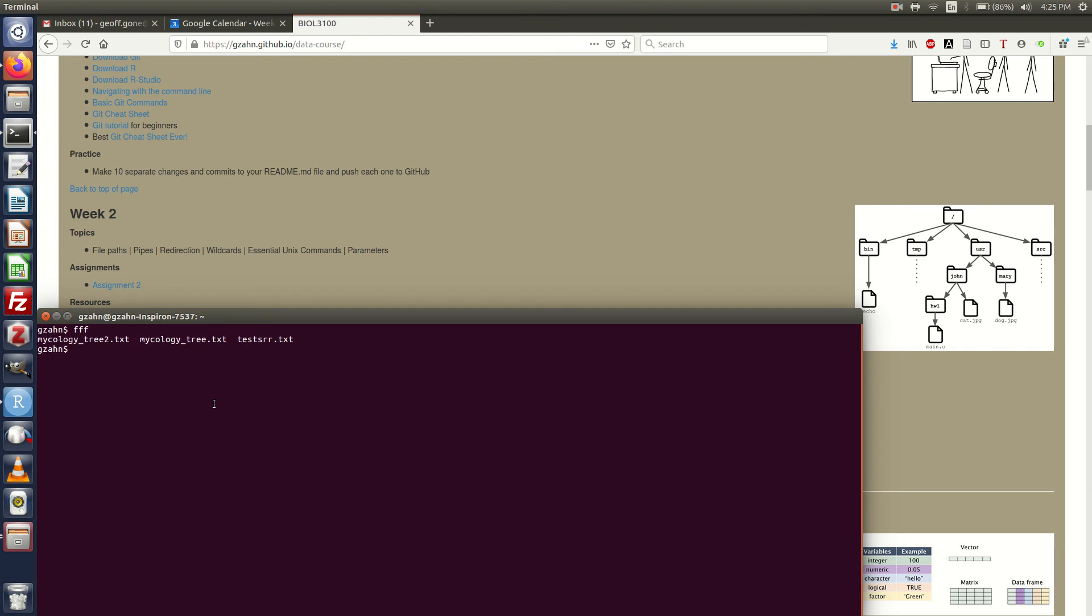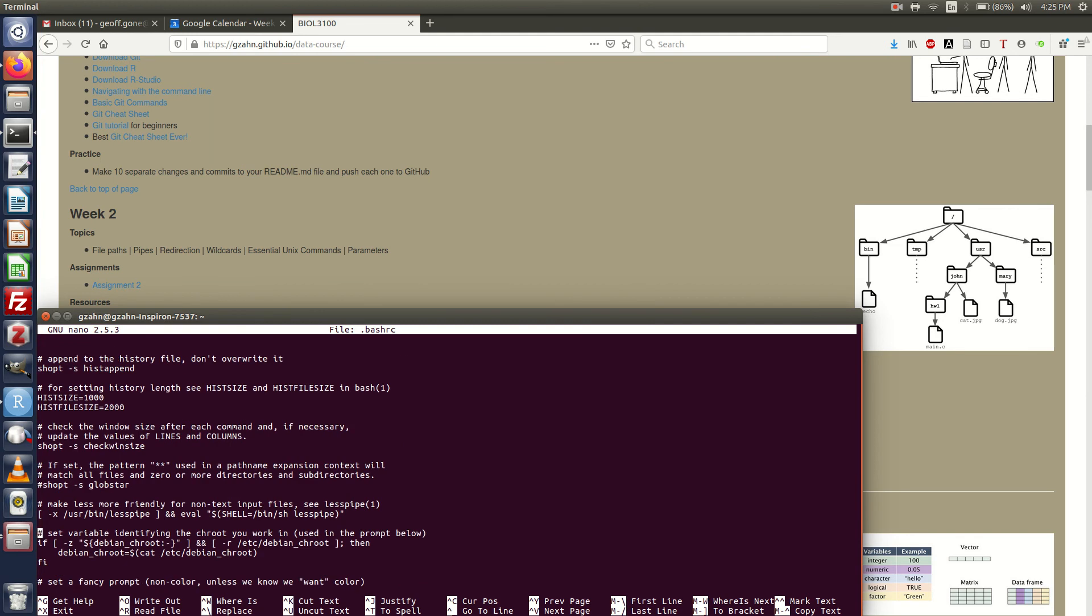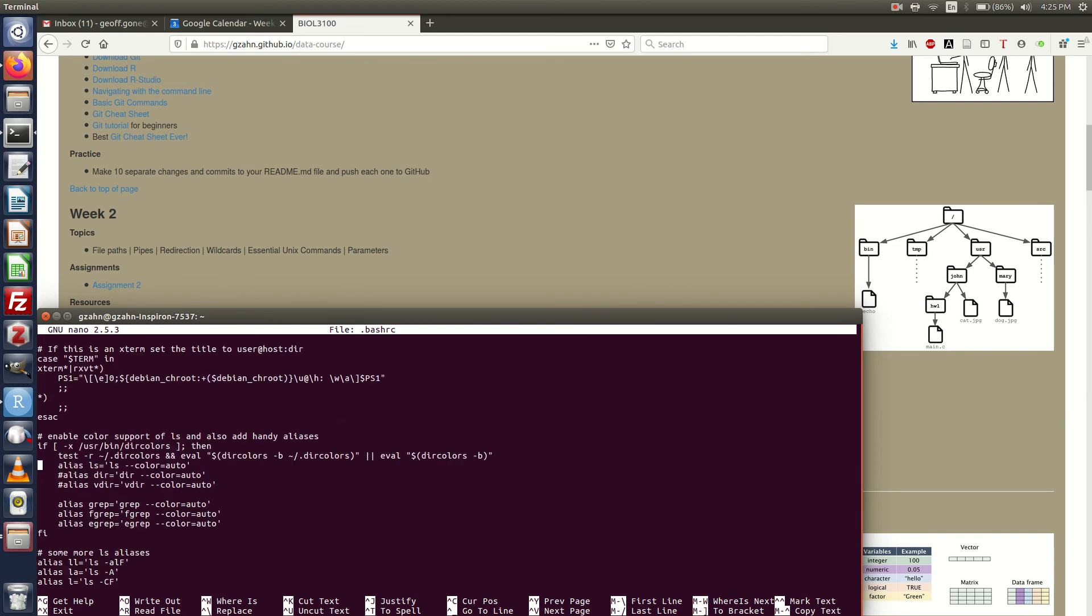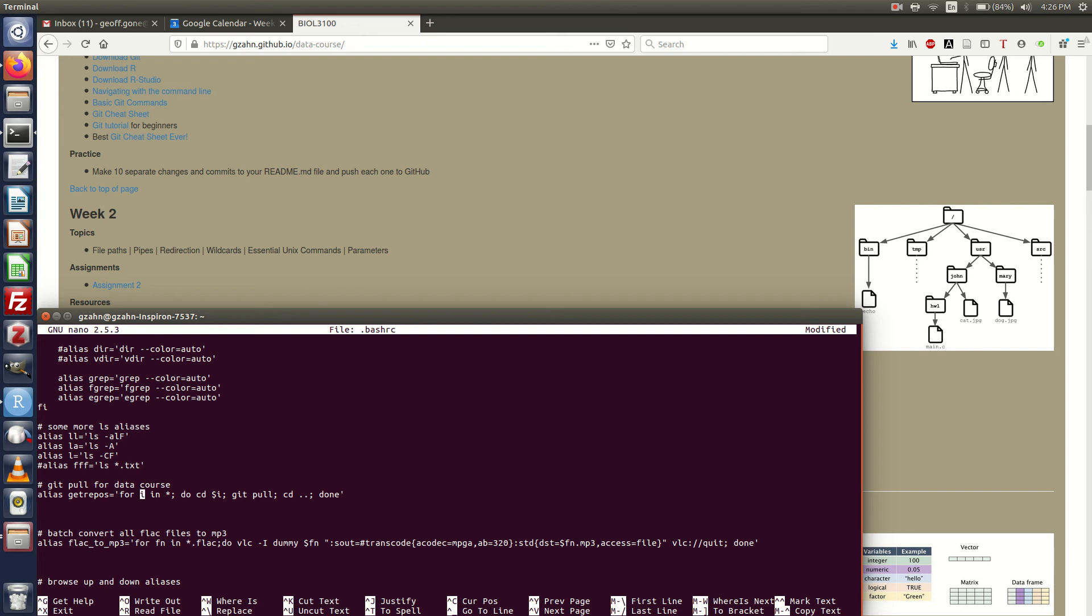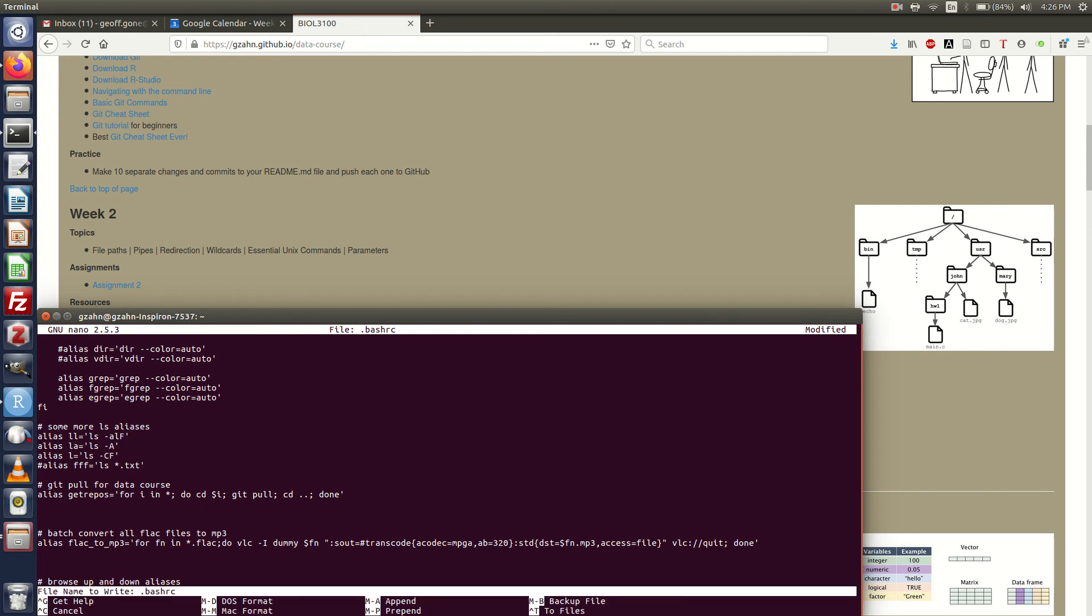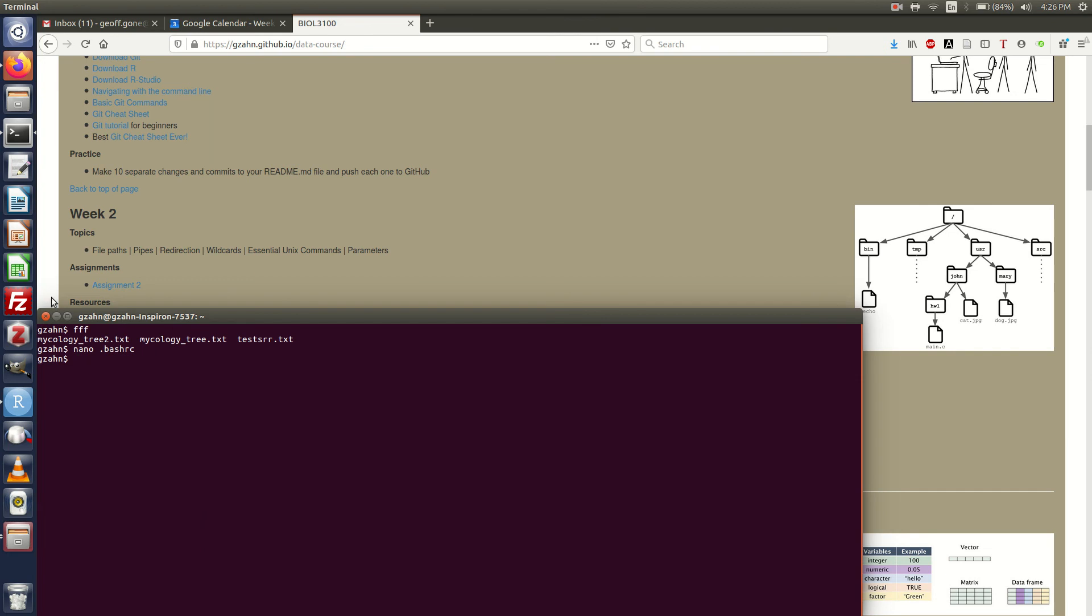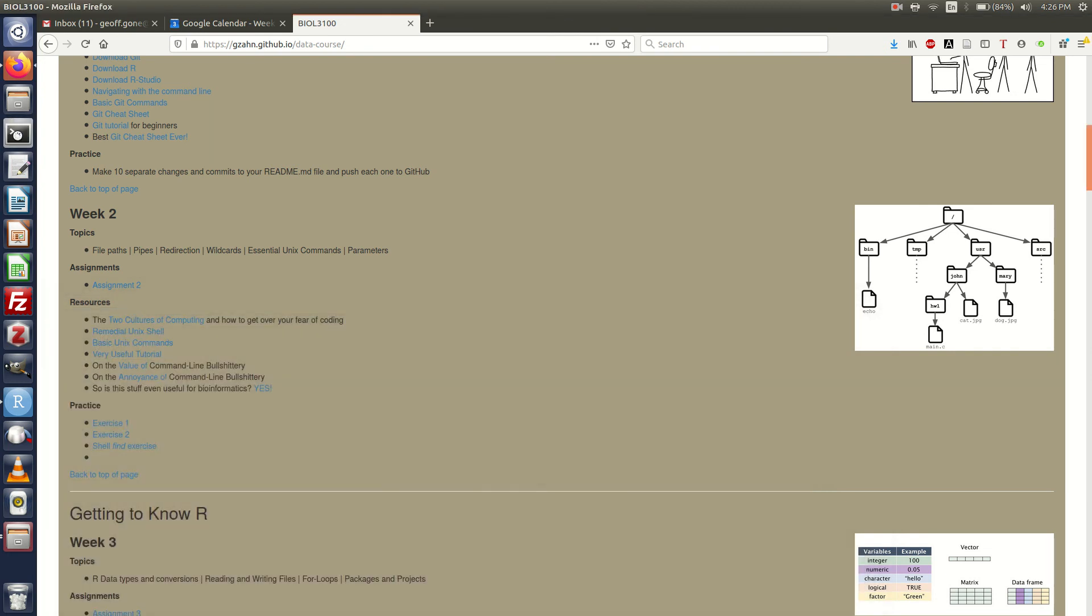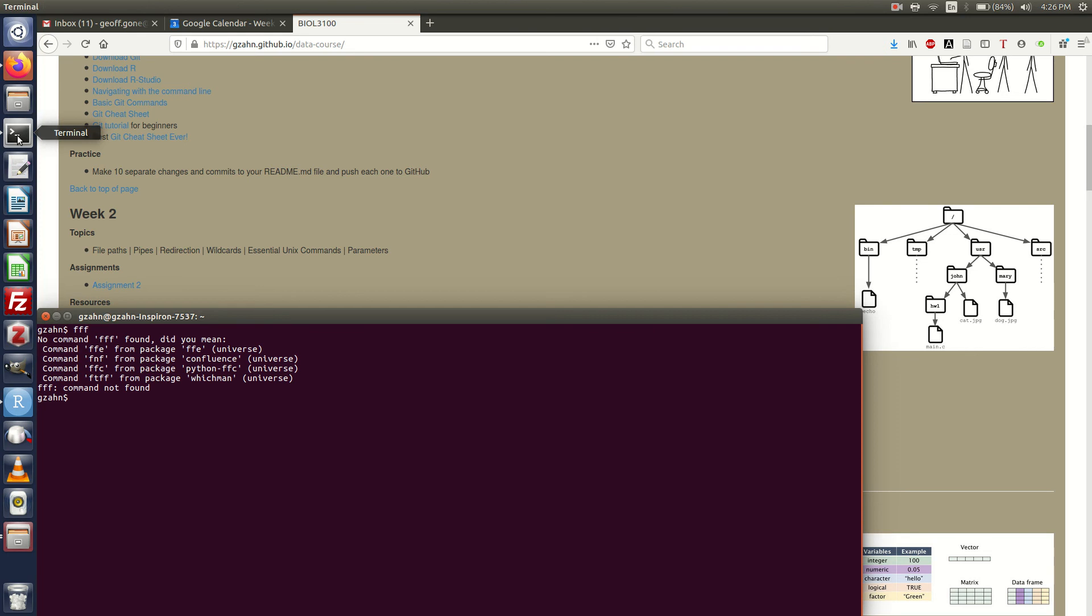If I want to remove an alias I say nano dot bash RC, find FFF, I'm going to put a little hashtag there. That just means don't run this line of code. This pound sign hashtag means everything to the right don't worry about it. Control O write out, control X close it. Close that out, open it back up, FFF doesn't work. Cool, I got rid of that alias. So that's aliases. You can just google handy bash aliases.